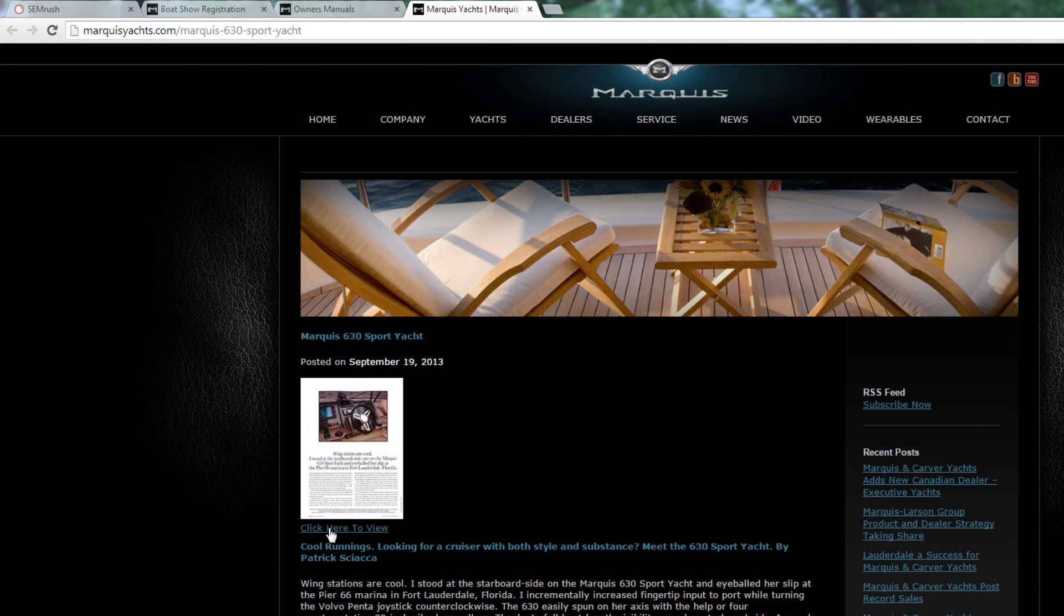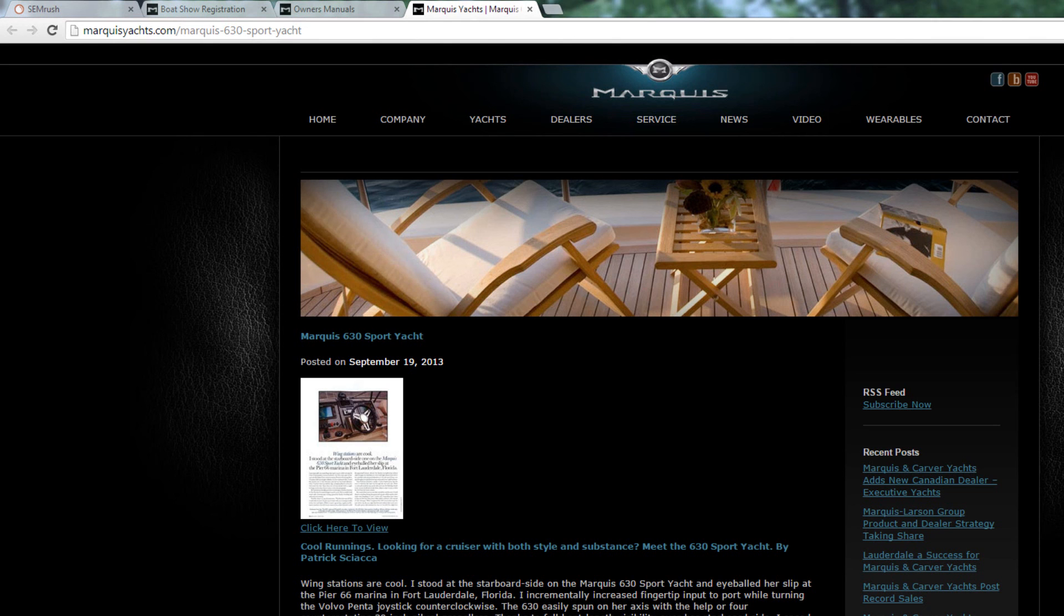Finally, the last page contains a PDF to download and some text. The content is thin. Use your best judgment to determine if a page should be kept in the index. I believe this page has value to visitors, but should have some more content added to it.